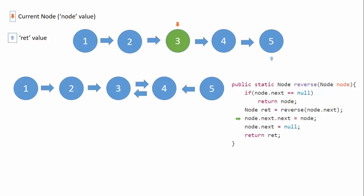We continue with the same process: node.next.next equals to node, and node.next equals to null, nullifying this pointer. We return ret, which is still equals to this node.